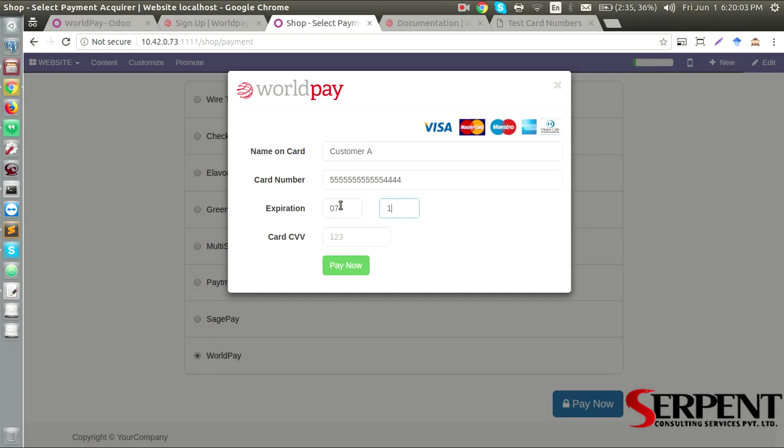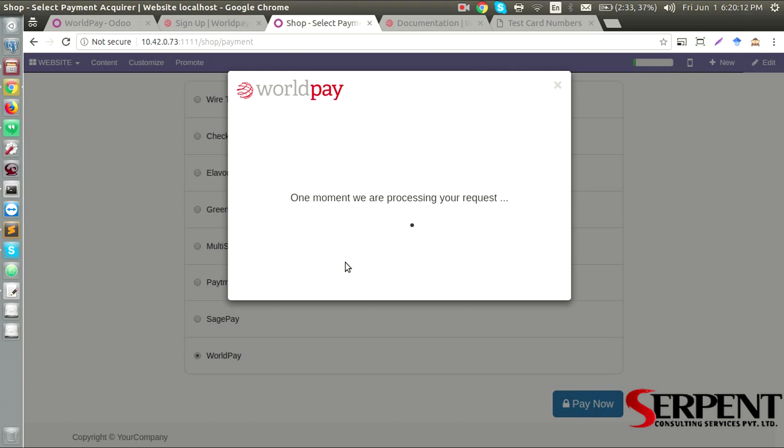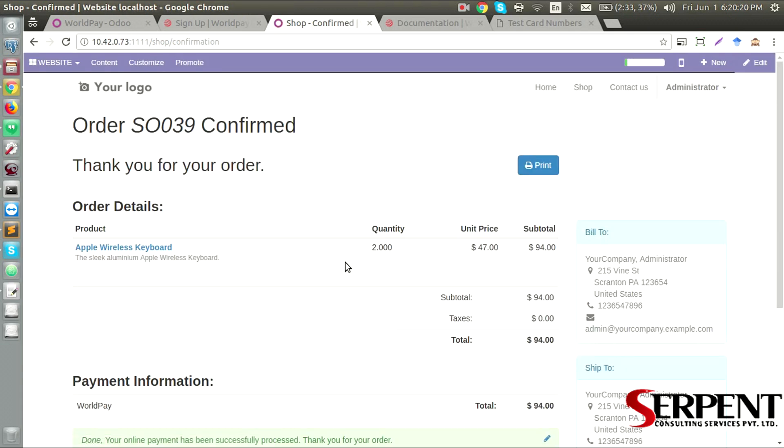Year is 2018, and 1, 2, 3. I am going to say pay ahead, and my request has been processing.